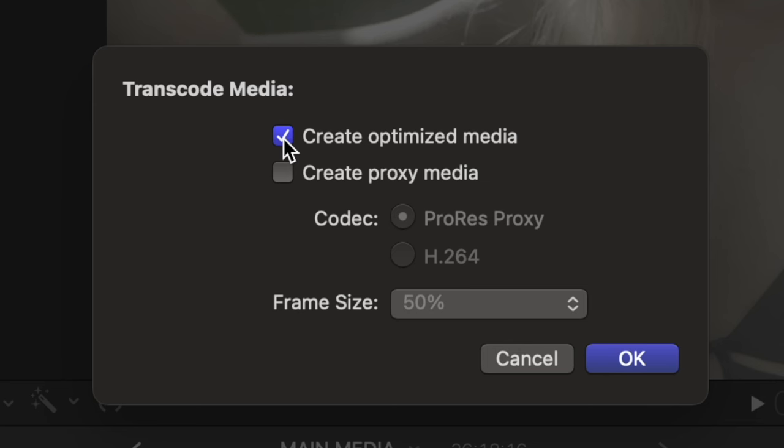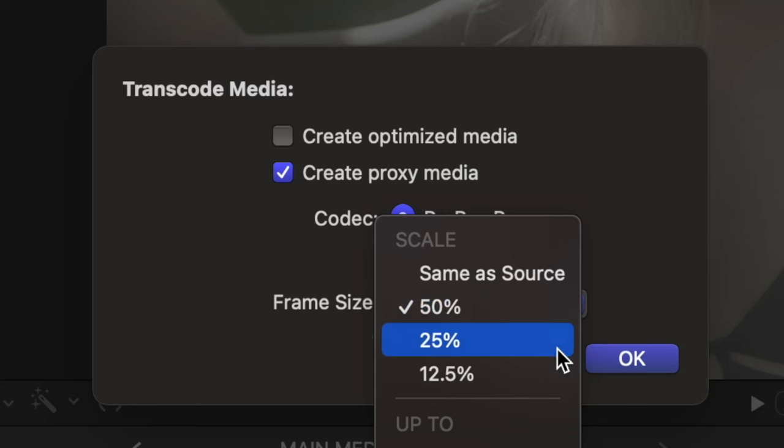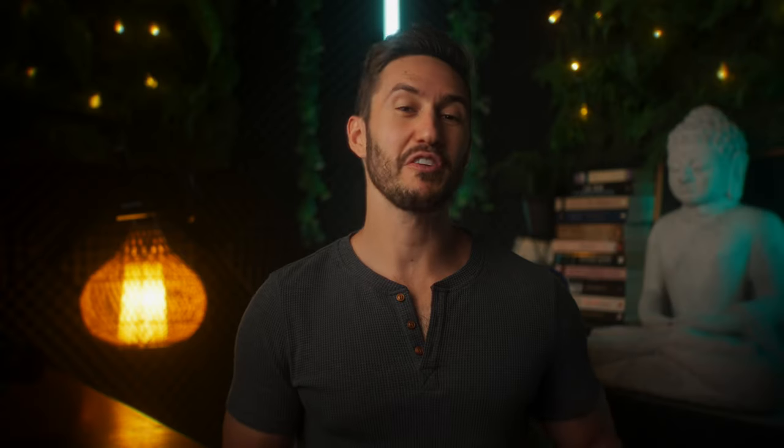But I'd suggest ProRes Proxy media, specifically ProRes Proxy either at 50% or 25%. I have other videos on this topic, so I'm not going to go in depth, but just know that these files won't be as big, the playback quality will still be good, and your timeline should play back well. If it doesn't, try one of the other proxy options.